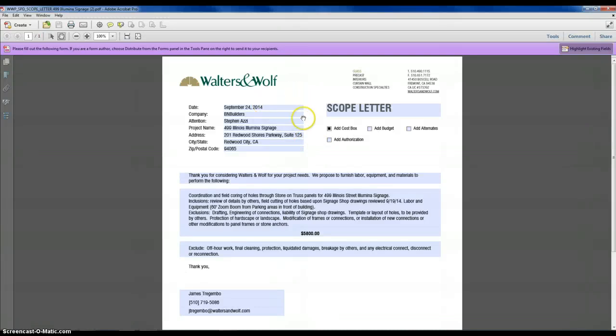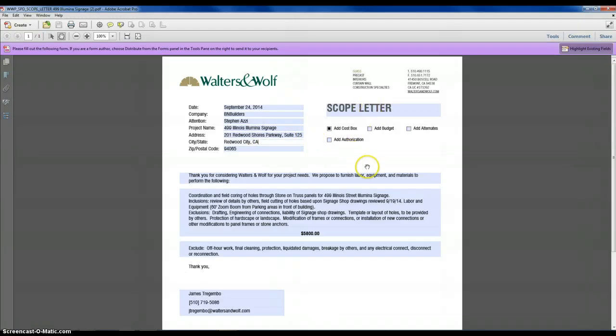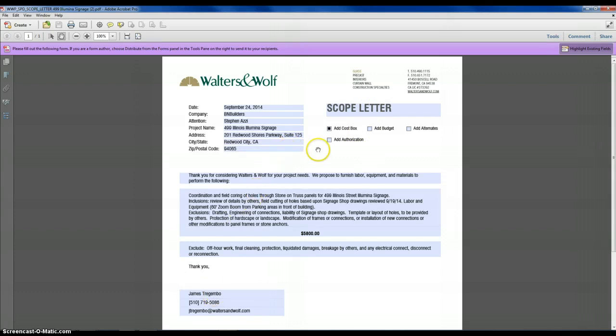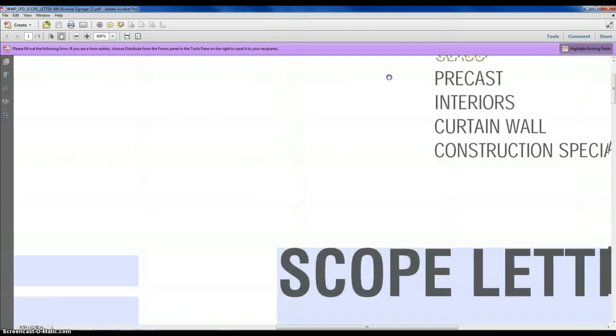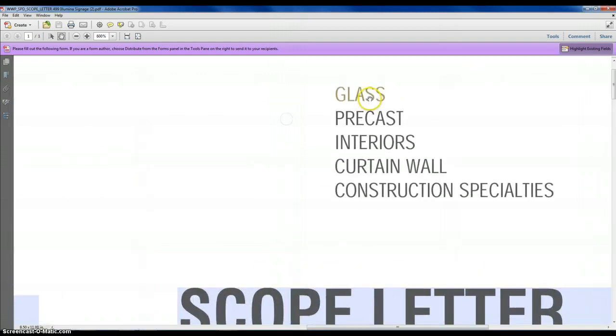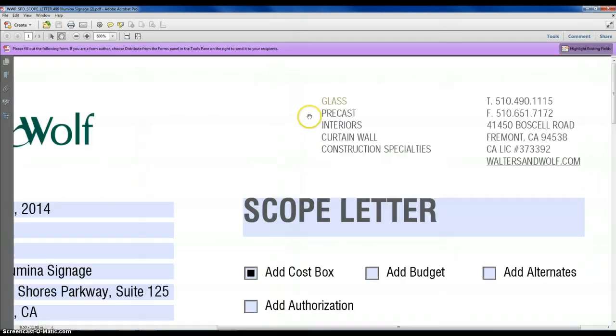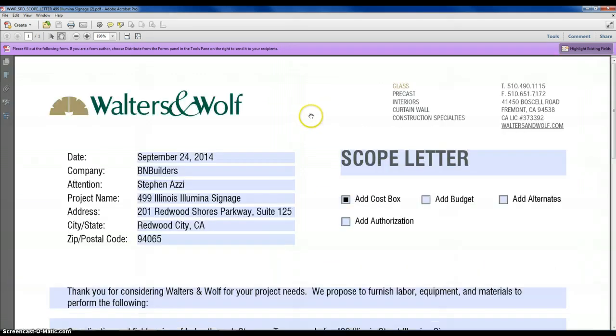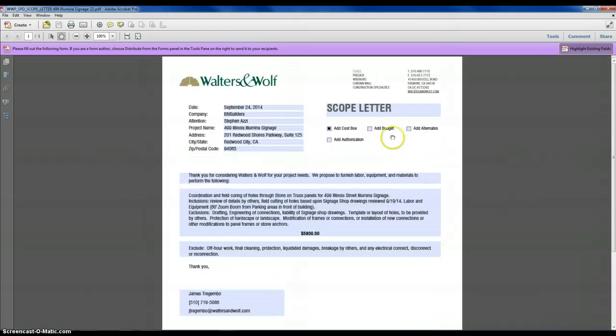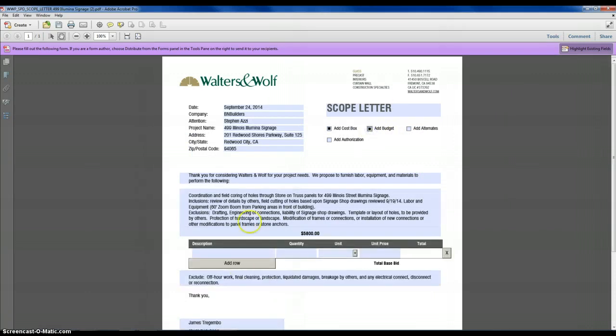So this is an interactive PDF form where you can fill out proposal contents and I have a precast helping me out with doing a signage project up at $4.99. I notice that it still says glass as the company and right now you can click these boxes to add different things to the form.